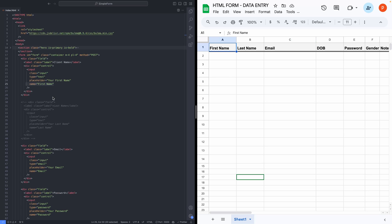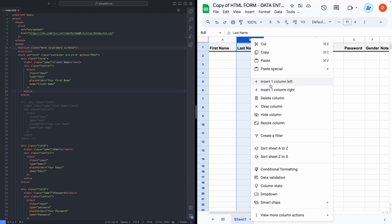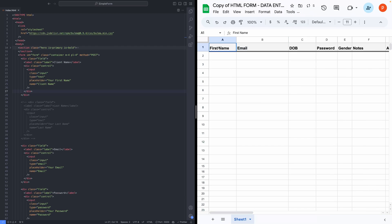And this should exactly match with the header field name in your Google Sheet. So, let's change that as well. I will delete this and replace this with client name. Now, let's close this.